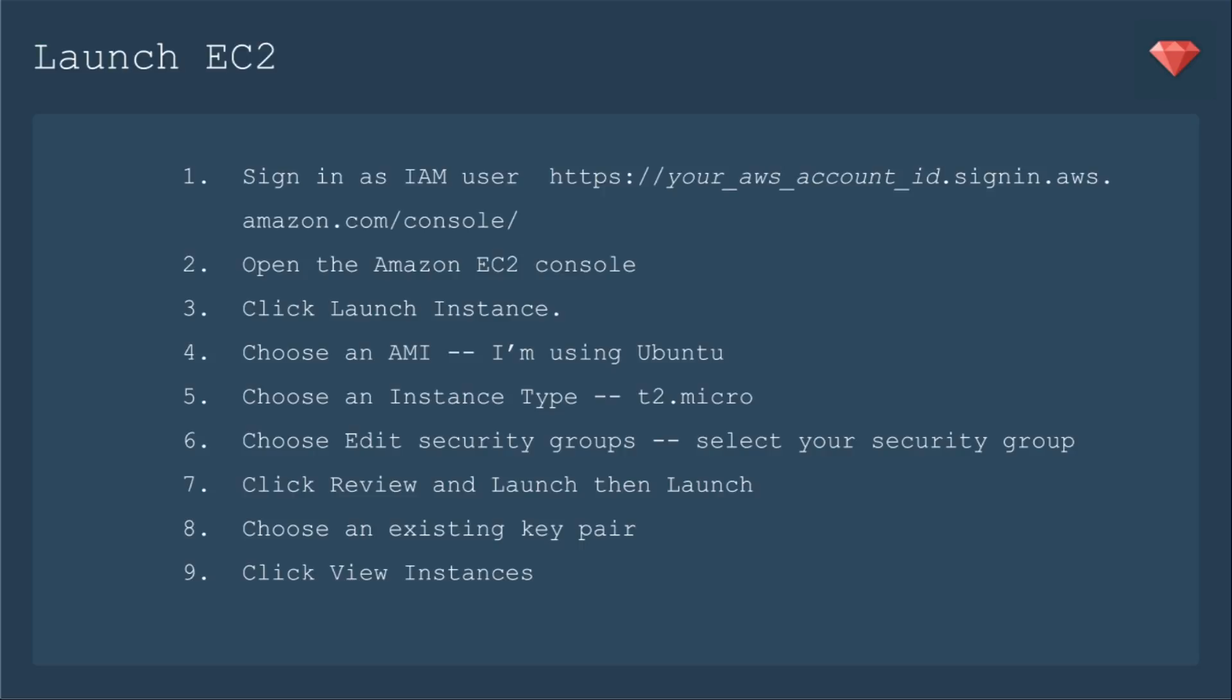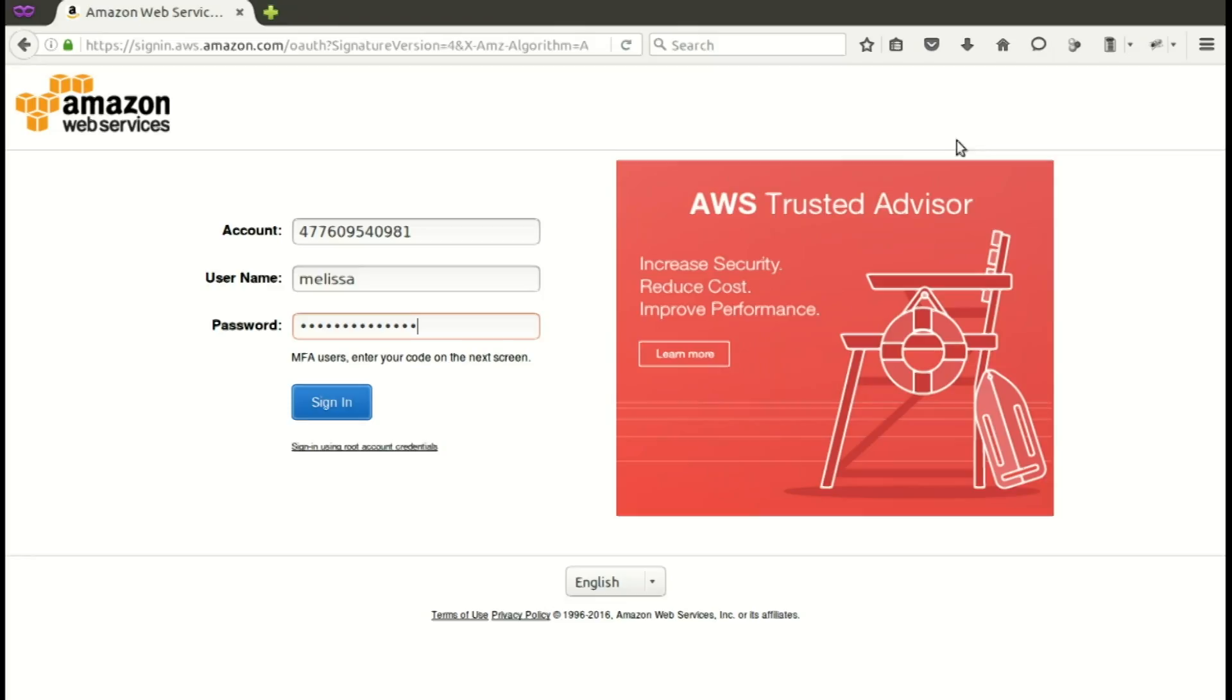but we do need to select the security group that we made. We'll click Review and Launch, and then Launch again, and then you'll choose your existing key pair. You must have a key pair when you launch your server, or you won't be able to get into it. And then we'll click View Instances to get out of the wizard.